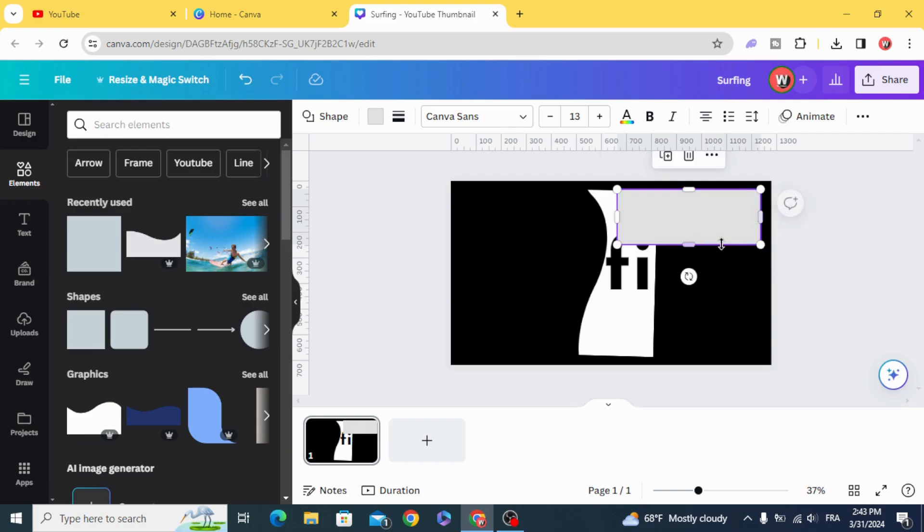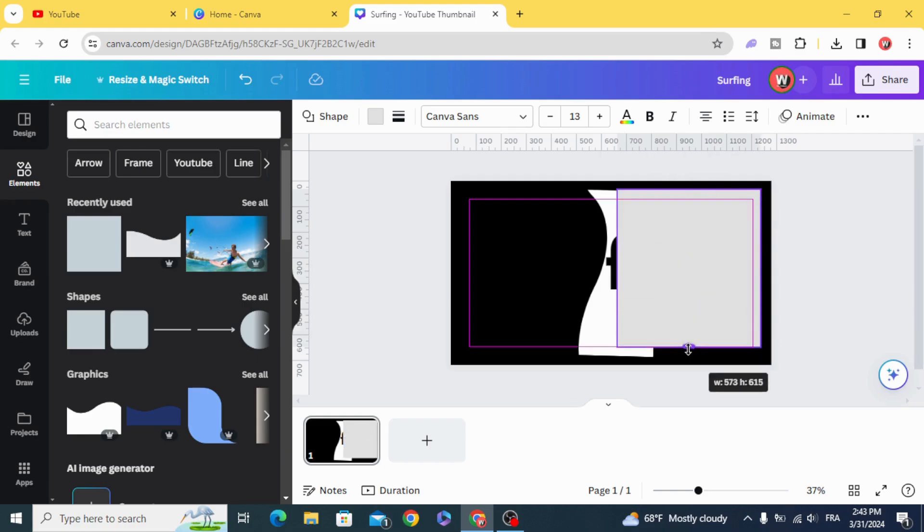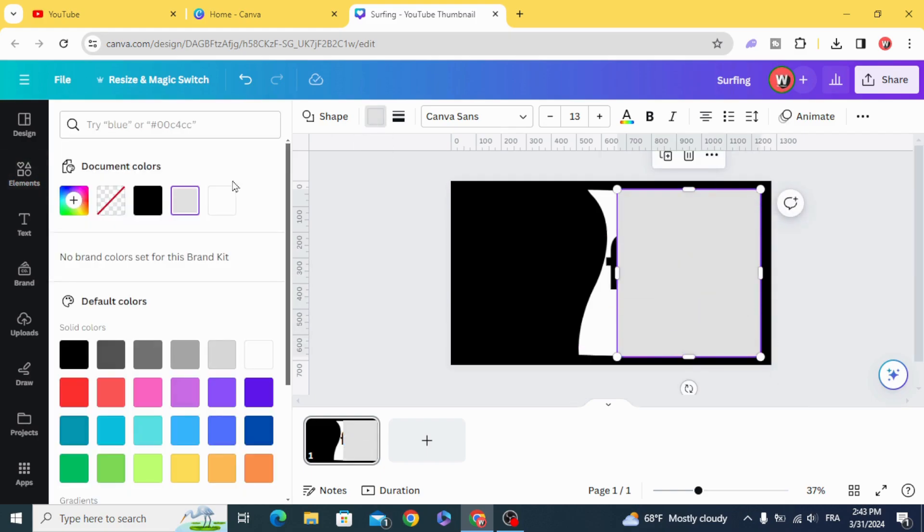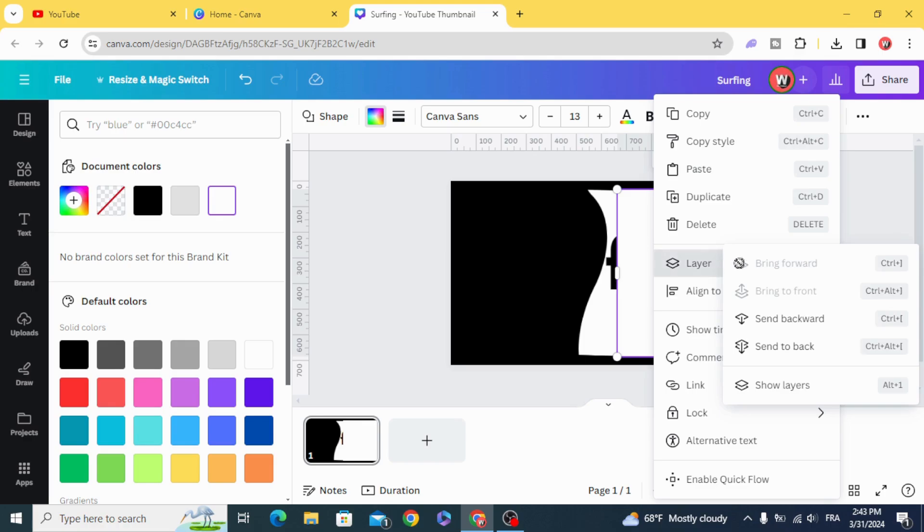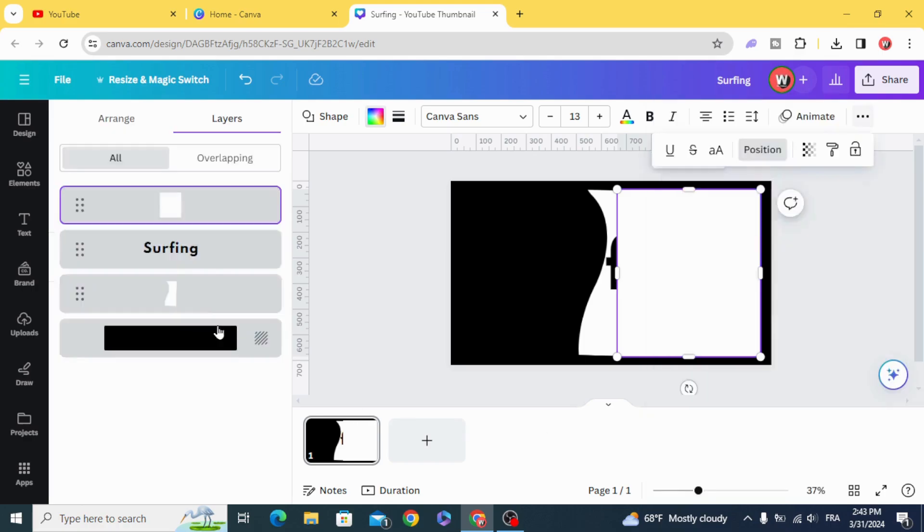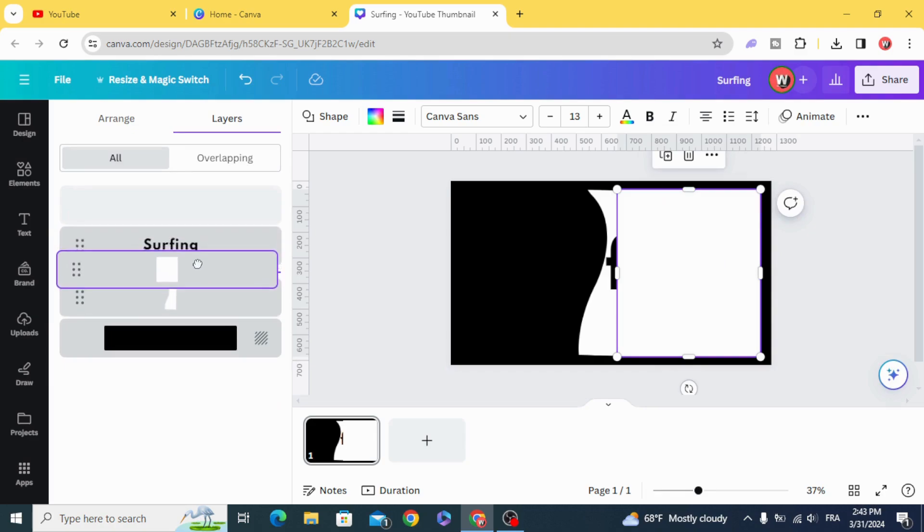Resize it. And change the color to white. And make it behind the text. Layers. Show layers and make it behind.